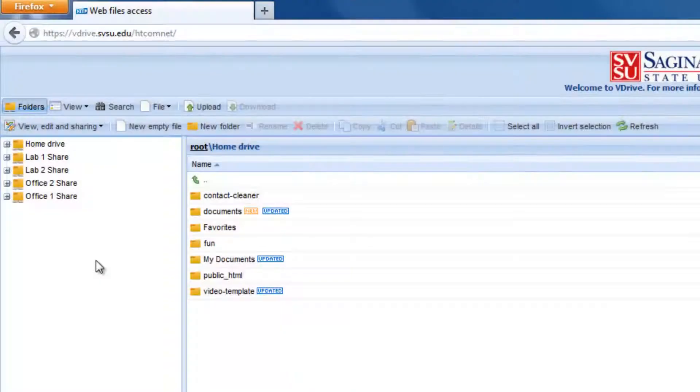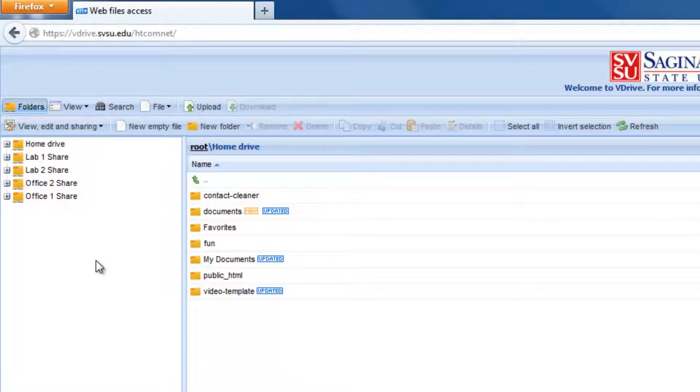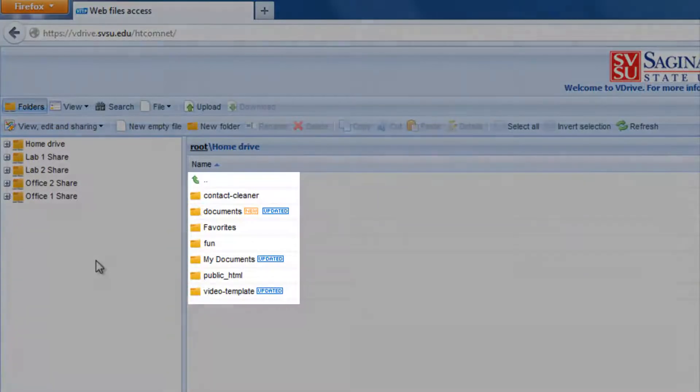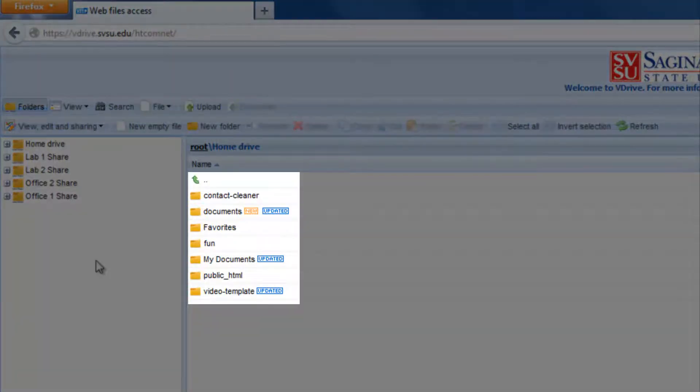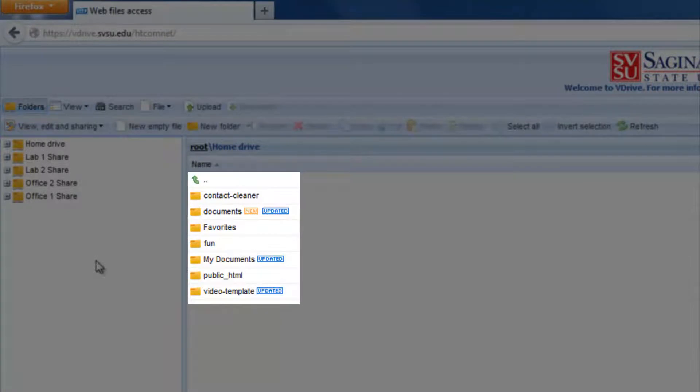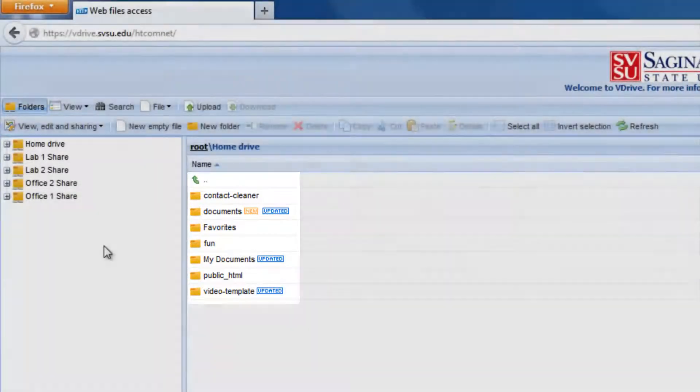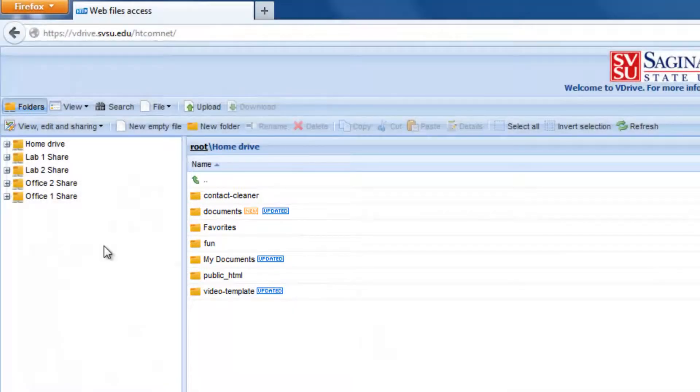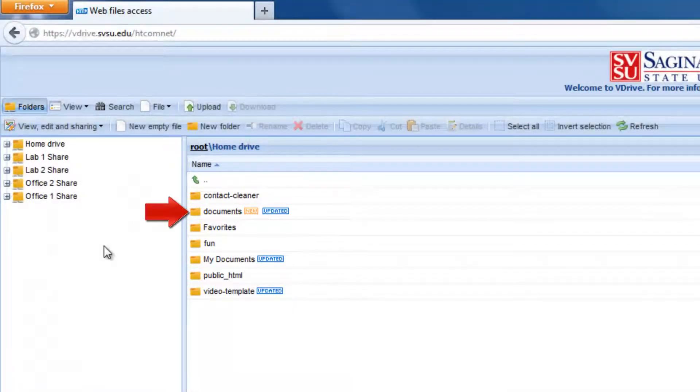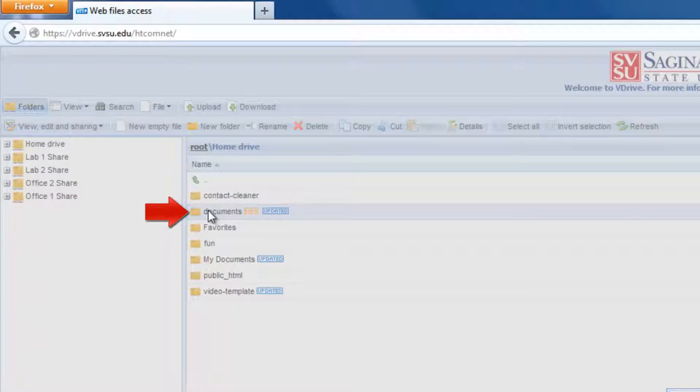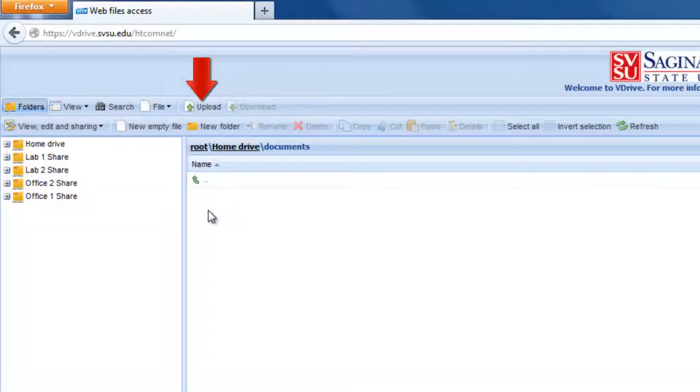If someone wants to add files to their M Drive while they are away from campus, they can upload files using this site. I'm currently viewing my personal space, so anything that I upload will end up here. If I want to put a file into a folder, I would navigate to that folder first and then upload my file.